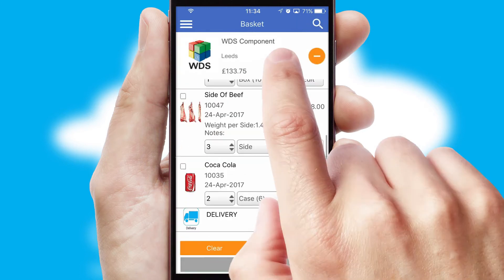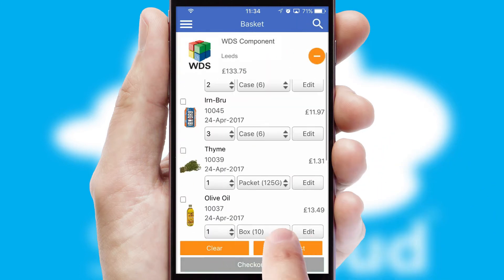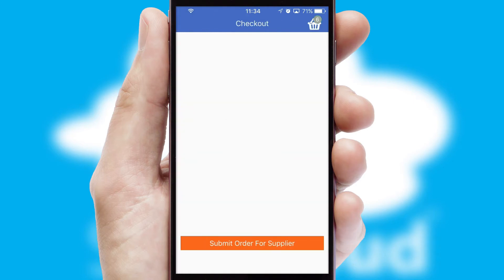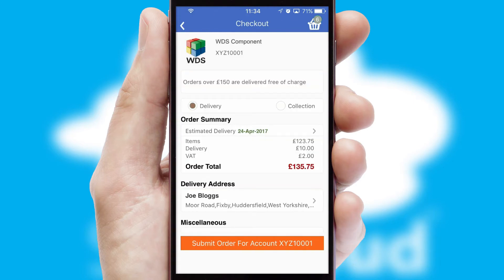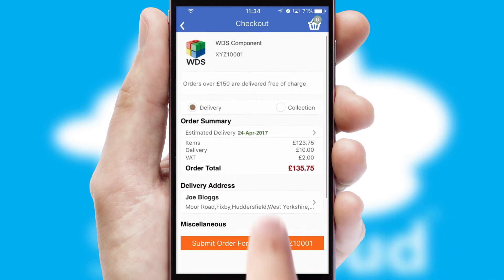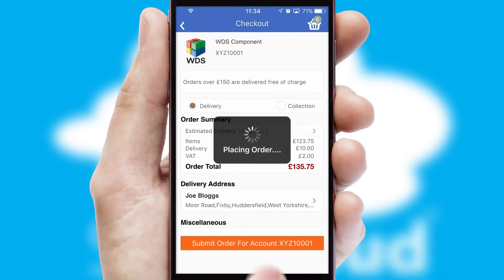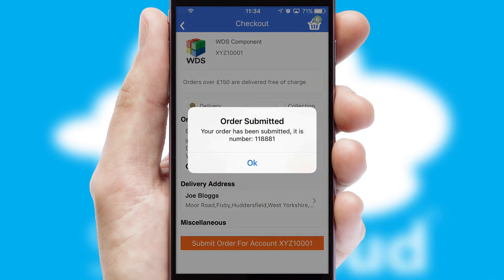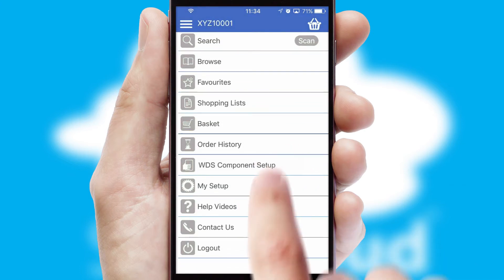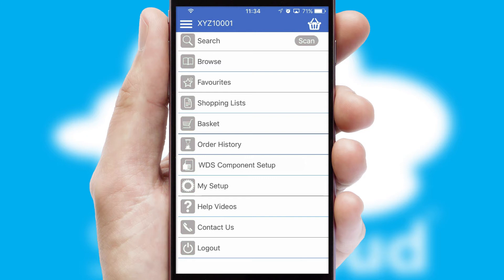Once the basket is complete, all the order information will be presented at the checkout. SwiftCloud also supports click and collect functionality. Finally, after submitting the order, you and your customer will receive a PDF confirmation and the order is imported into your ERP system.